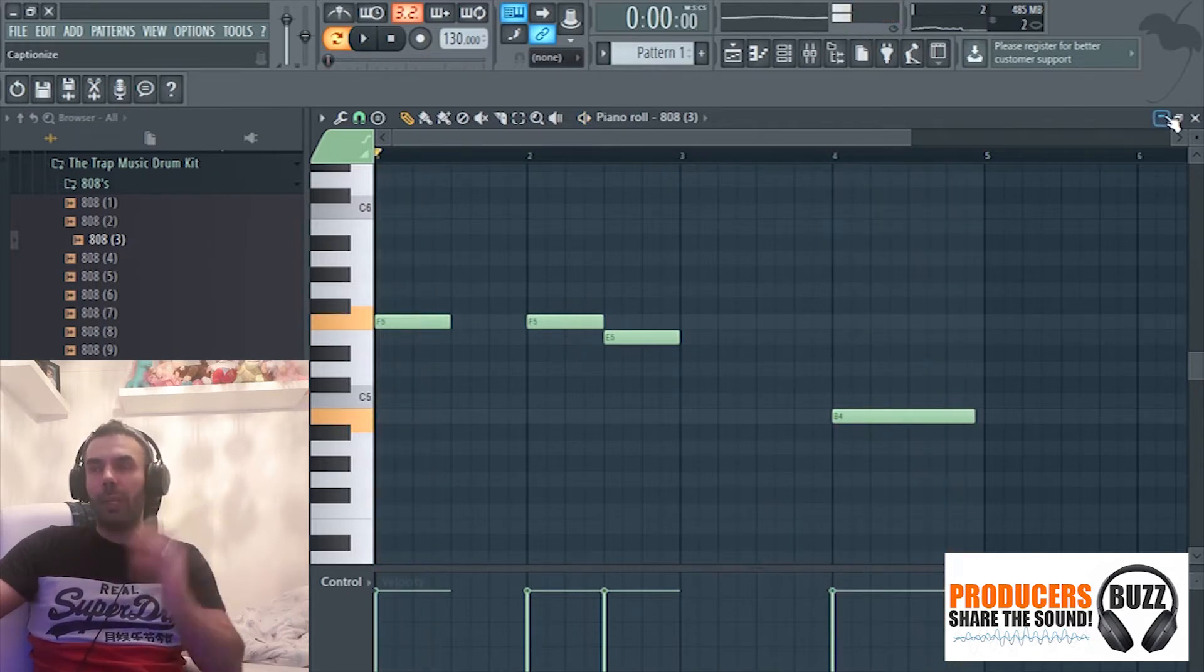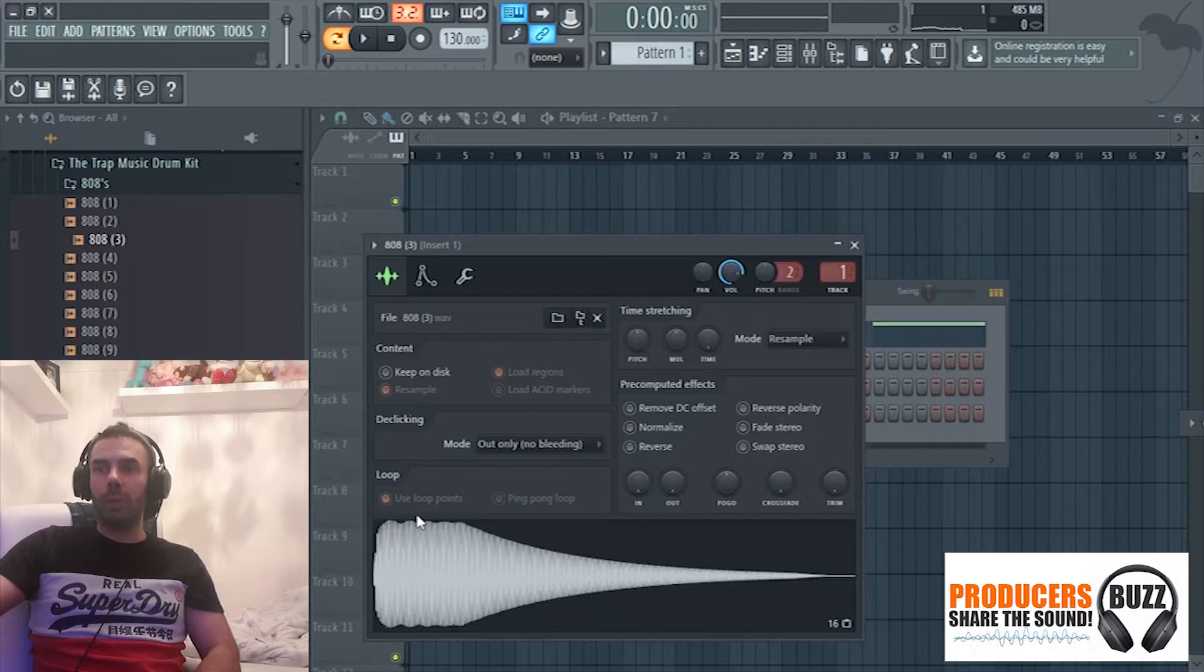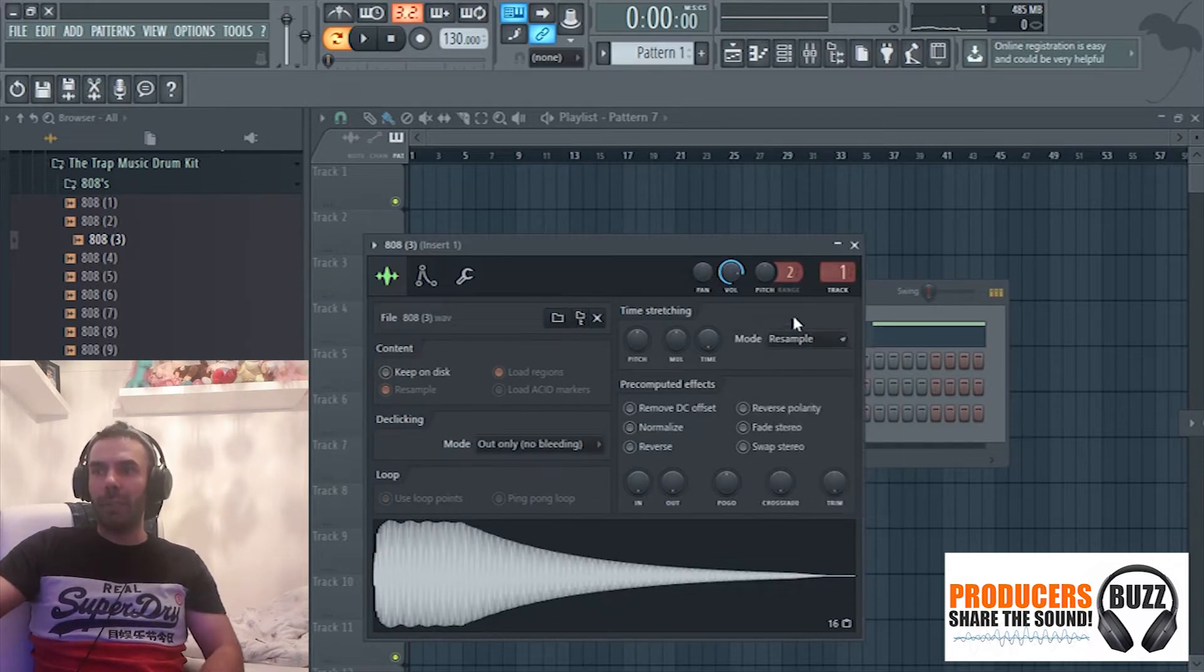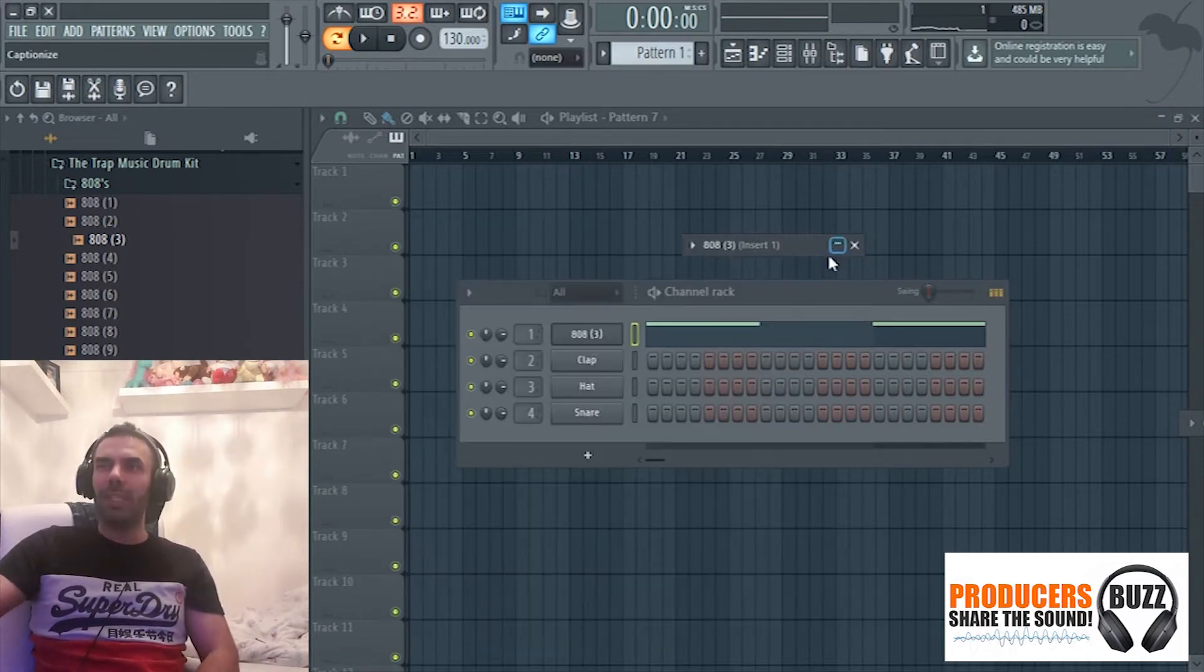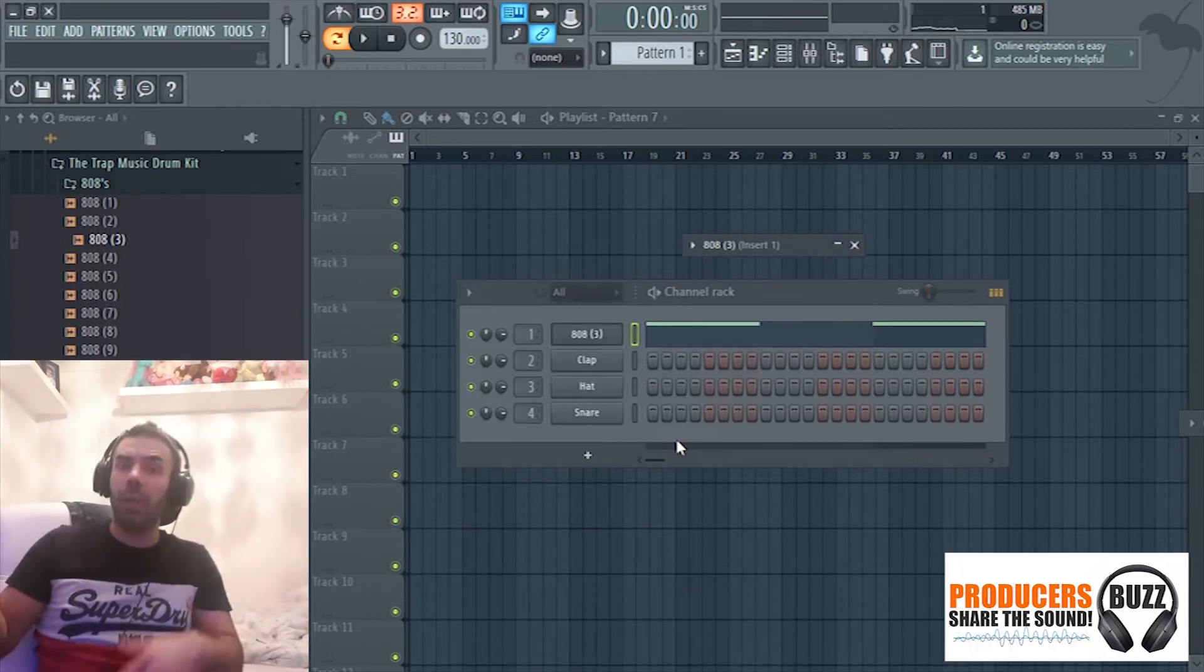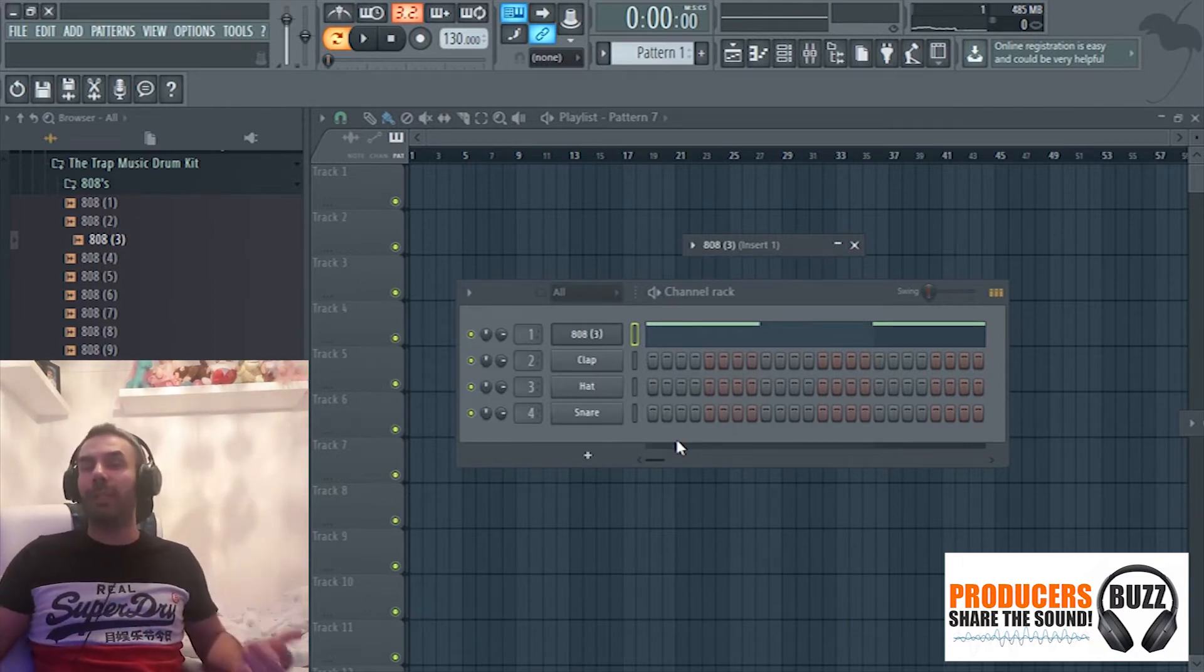It just sounds distorted and horrible. Most of you will go in here and try to turn off the loops and play around with the sample. Why is it still doing it? You kind of give up with the 808, and that's very common. Producers have done that, I've done it myself. It's actually a very simple quick fix, believe it or not.